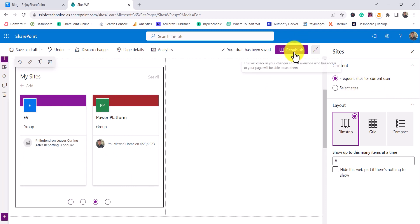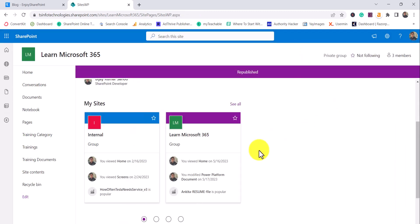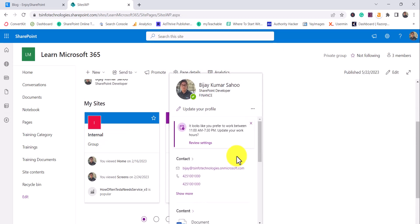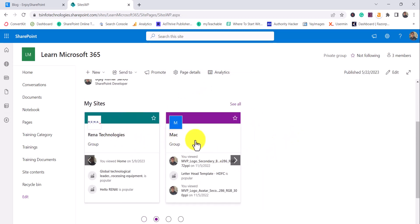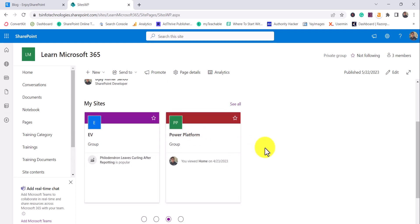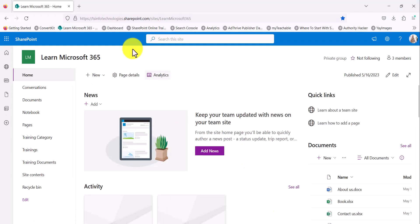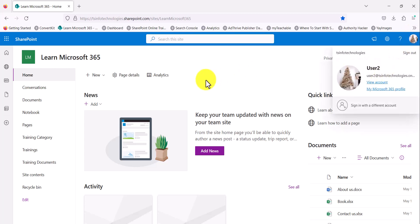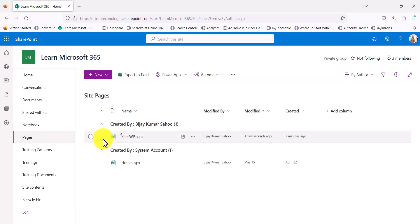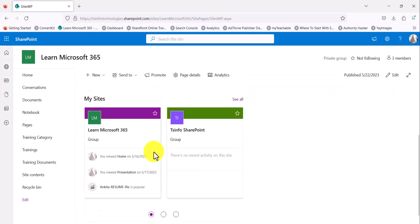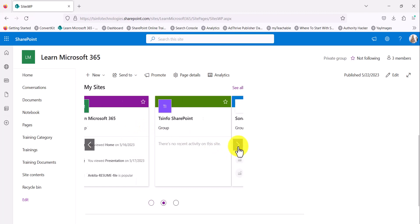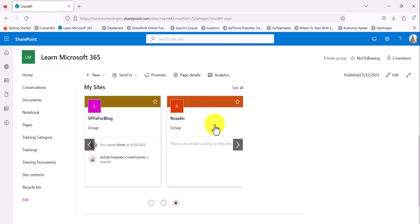This is about the frequent sites of the logged-in user. I'll click on Republish. You can see: Internal site, Learn, Microsoft 365, another site, Rene Technology, Mac — these are the sites I am working on. If I open the same site logged in as a different user, you can see the logged-in user is User Two. Going to the pages and that particular site page, this user is working on different sites, so you will see different options — this is the logged-in user's recent sites.